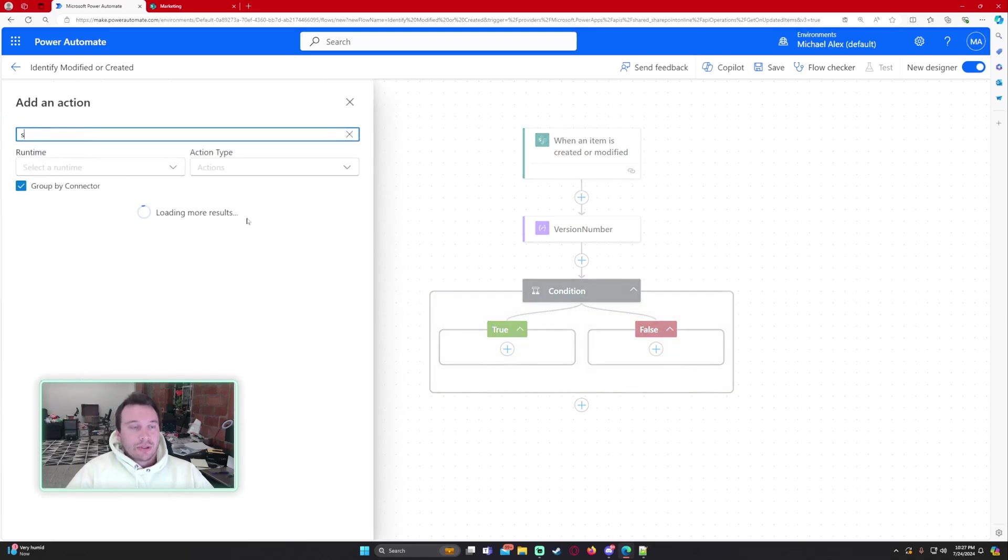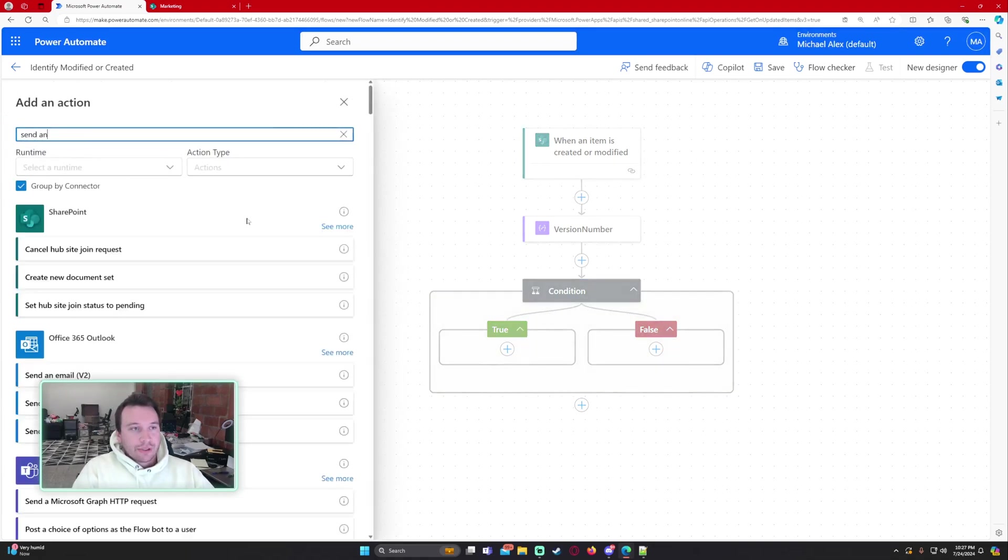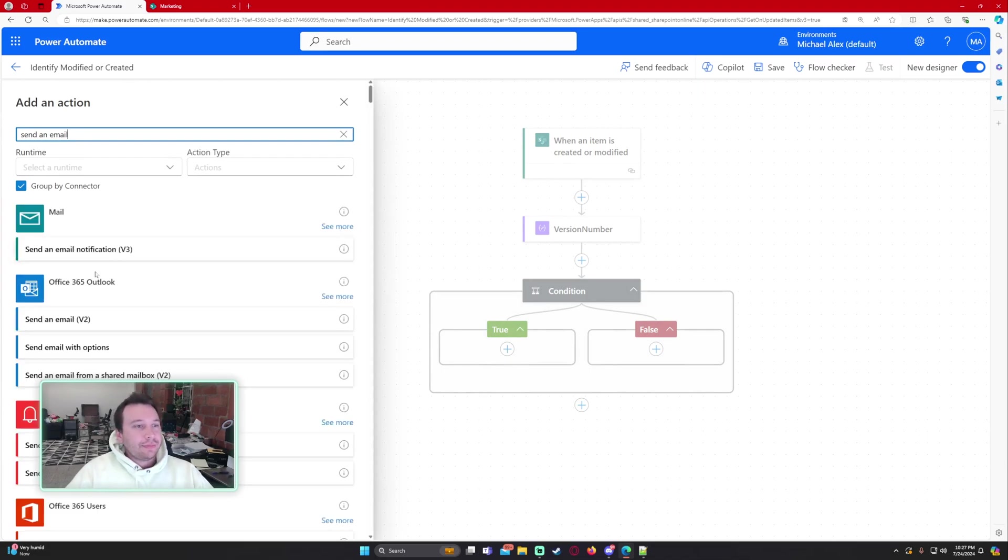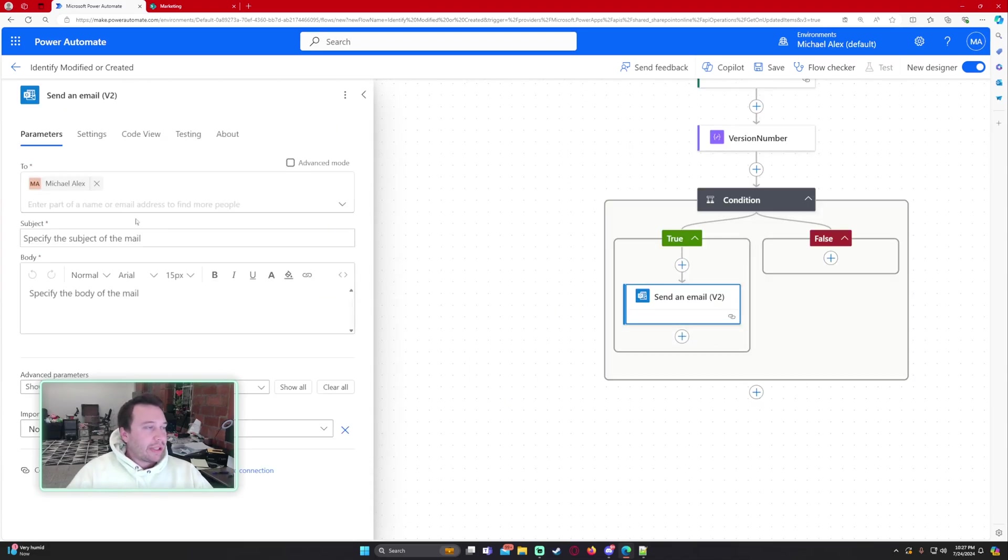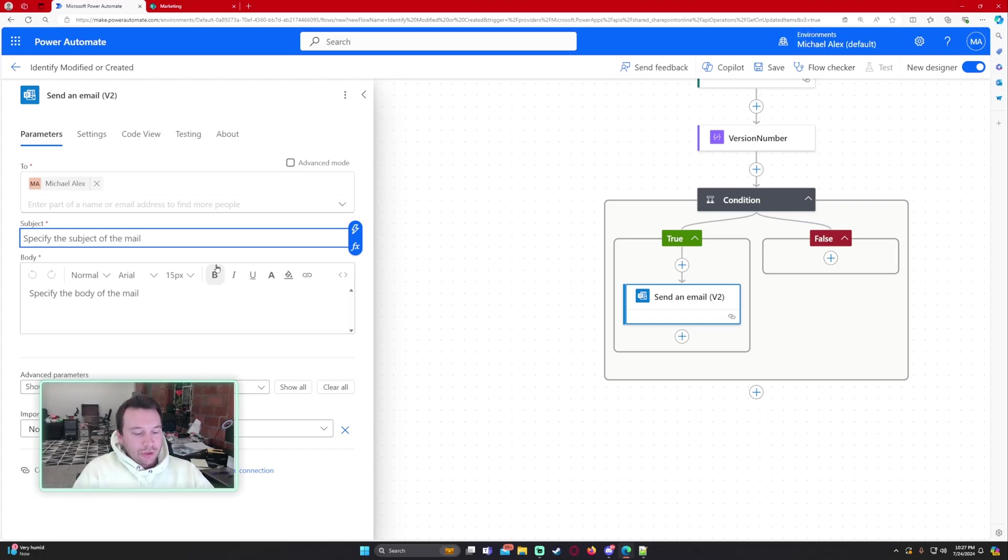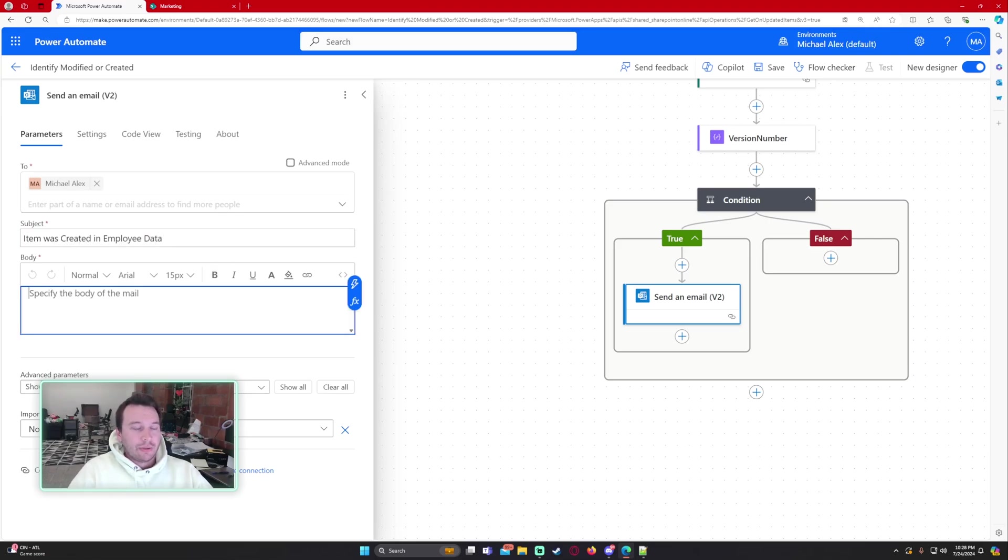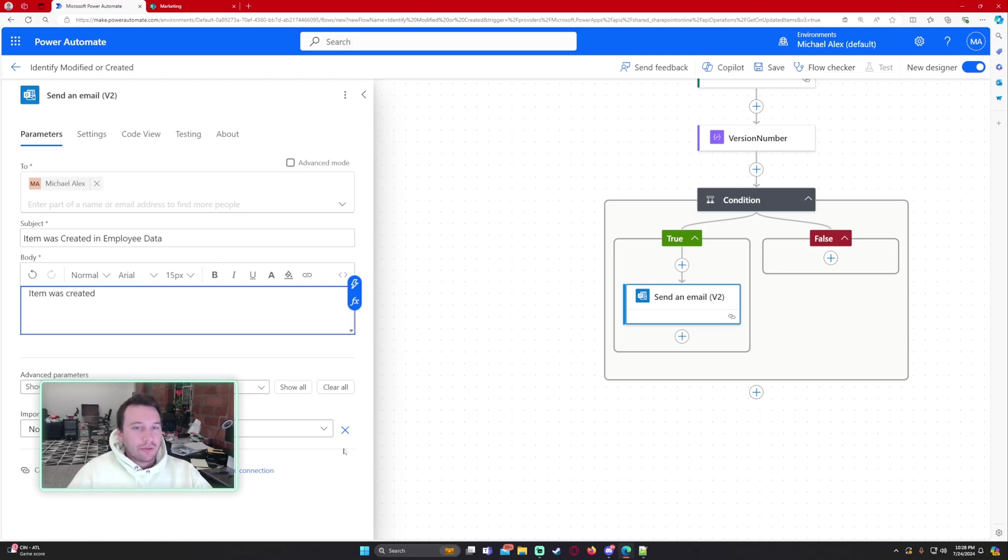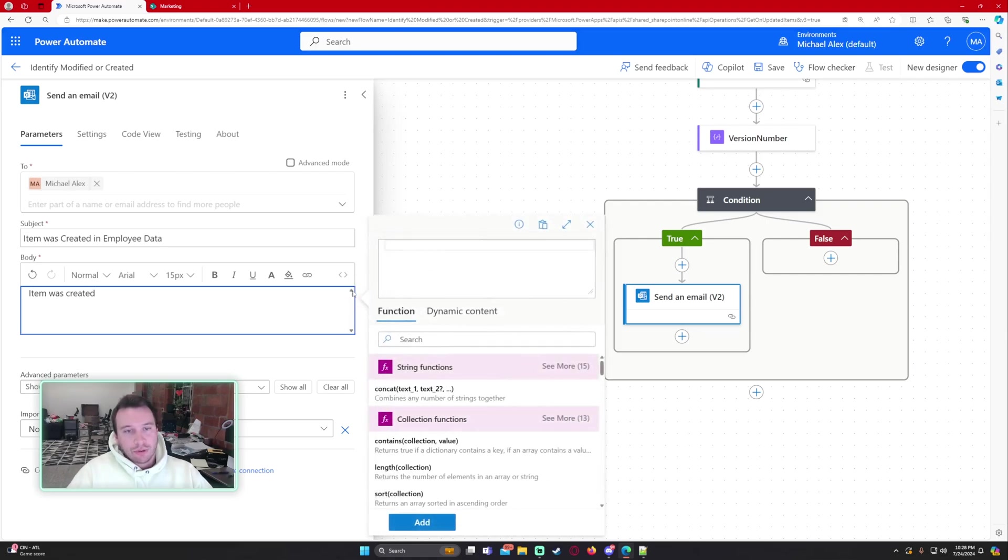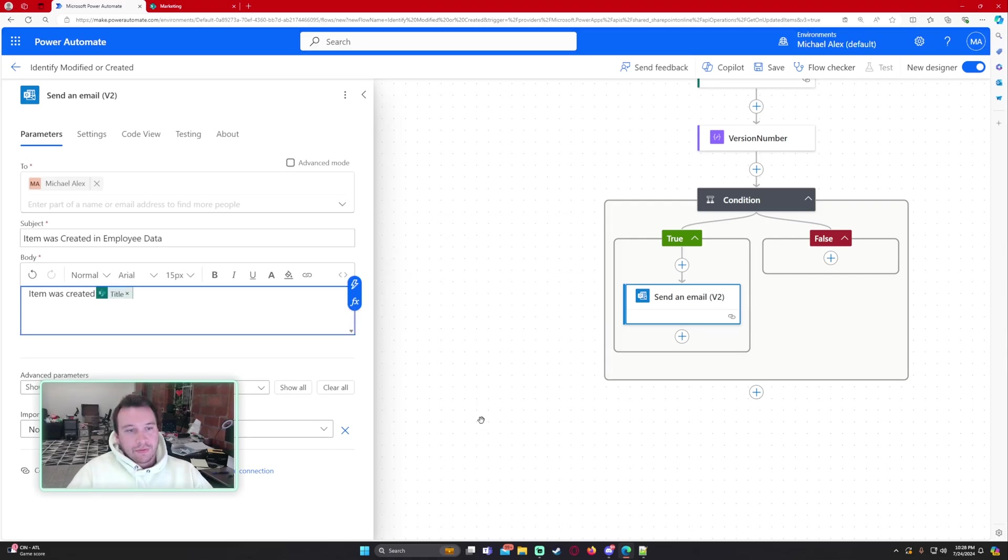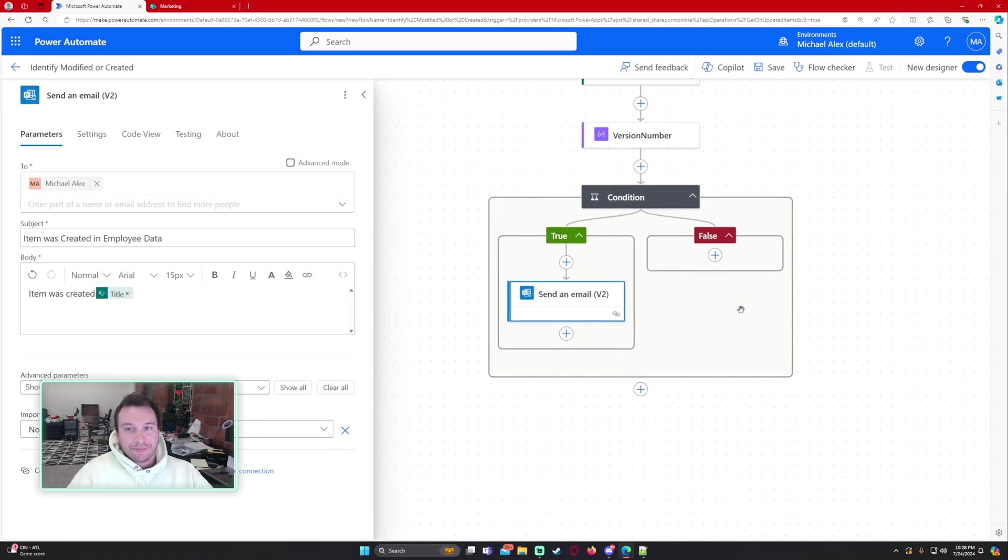So for the true let's go ahead and do send an email. So I have my email here. Subject item was created and marketing employee data. If you want to add some dynamic content to make your emails better for the user go ahead. I'm just doing a generic one. Item was created and we will include the first name of the employee.